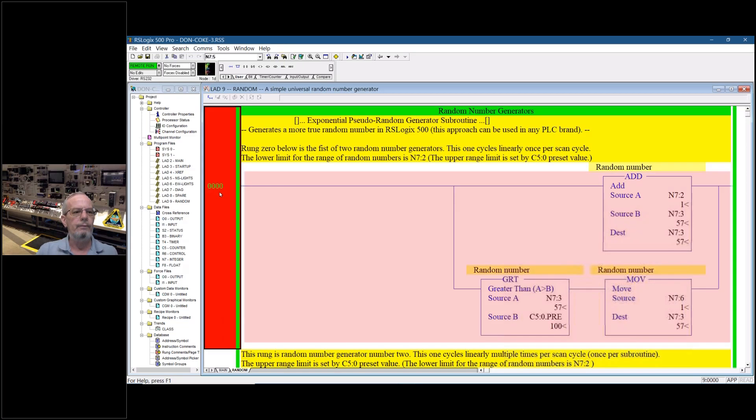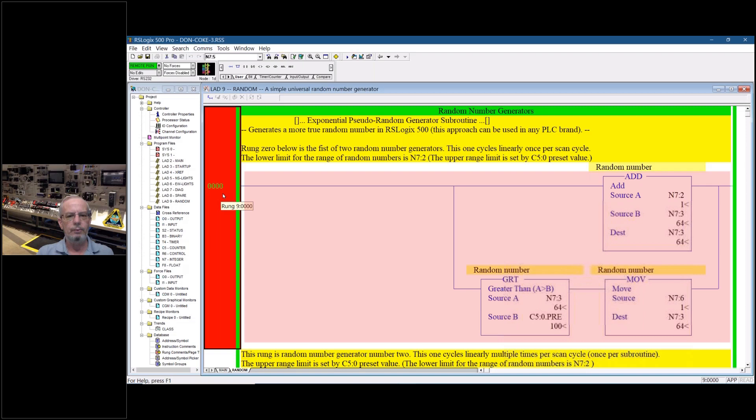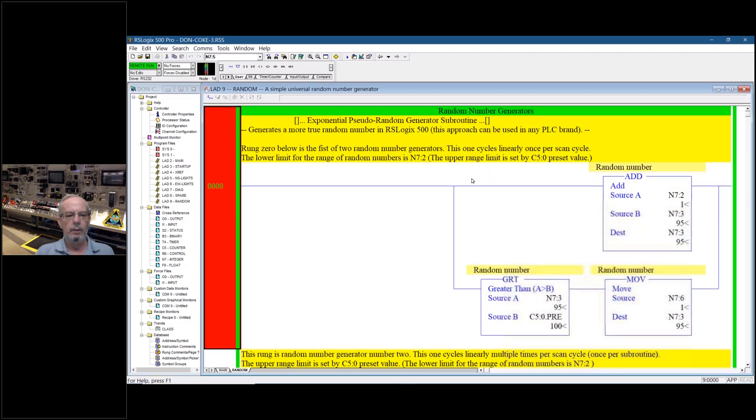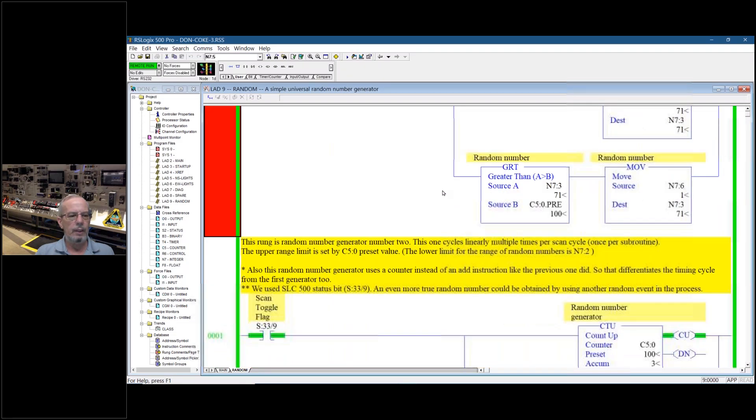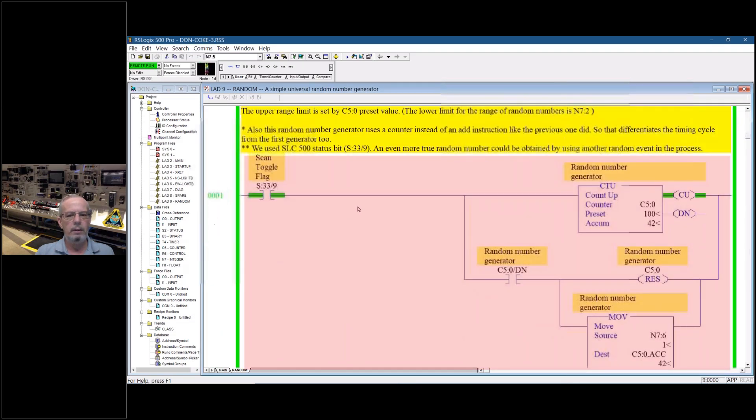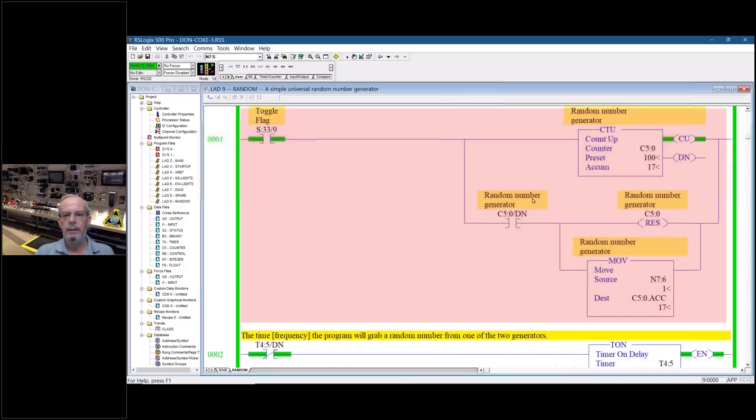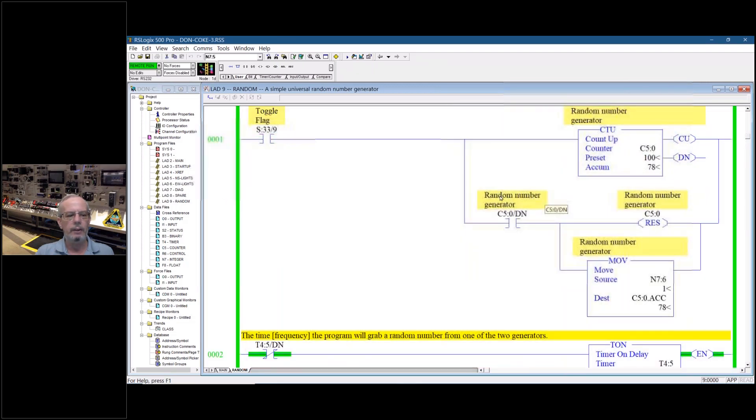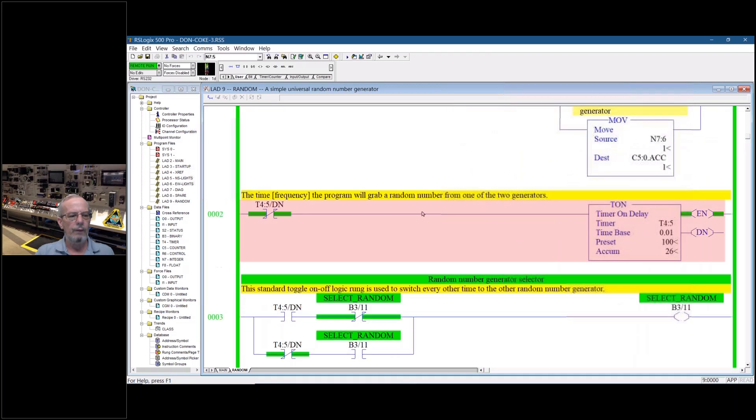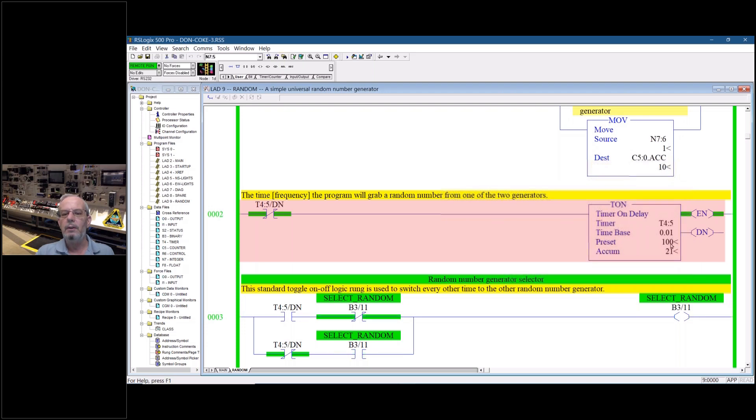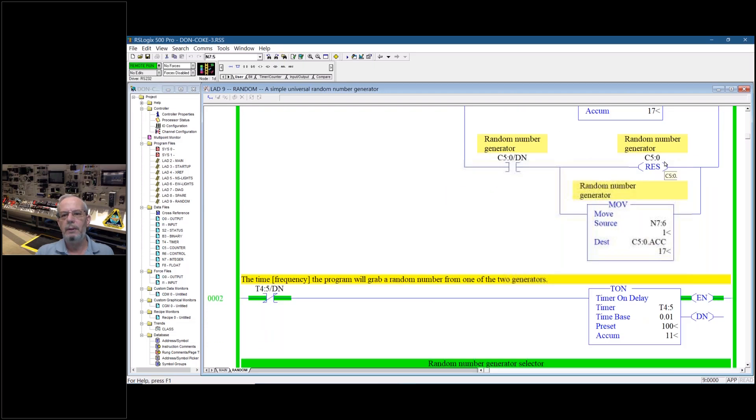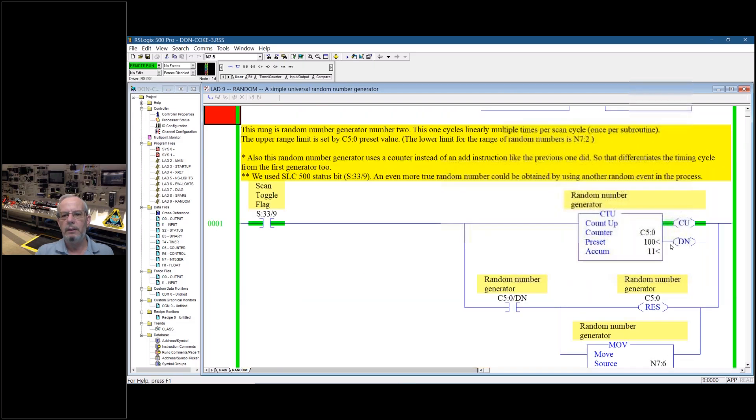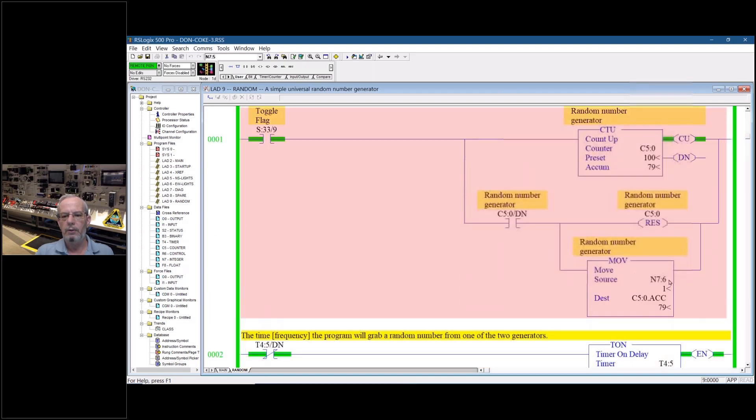Okay, the first rung we have here is rung 0 and this is one of the random number generators, and then rung 1 is a second type random number generator, and then on rung 2, a time cycle of one second to grab a random number either from here or from here.